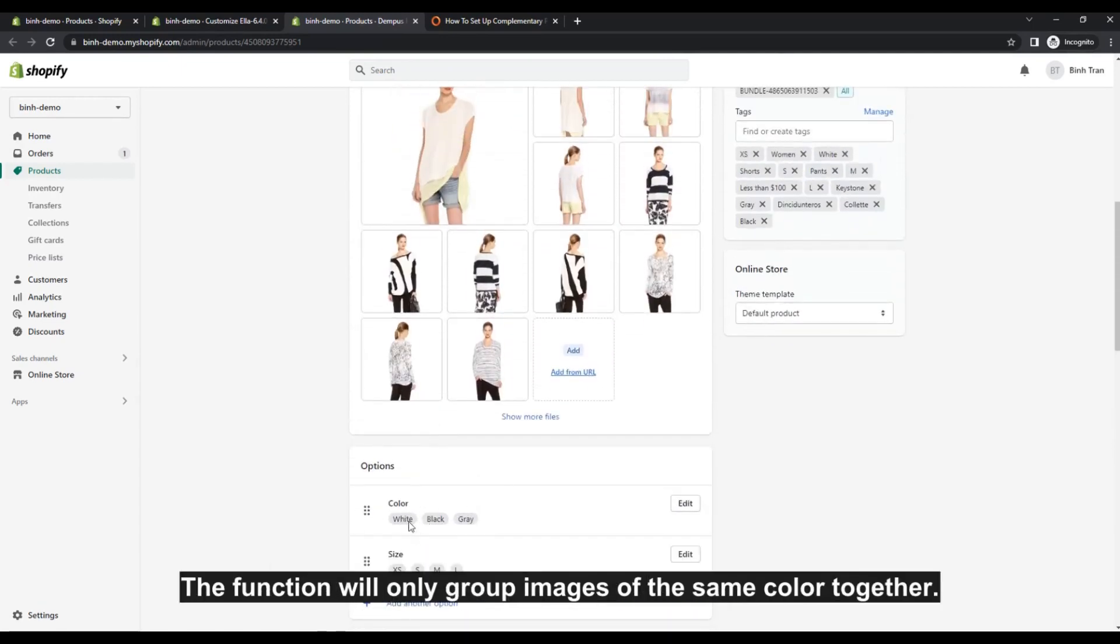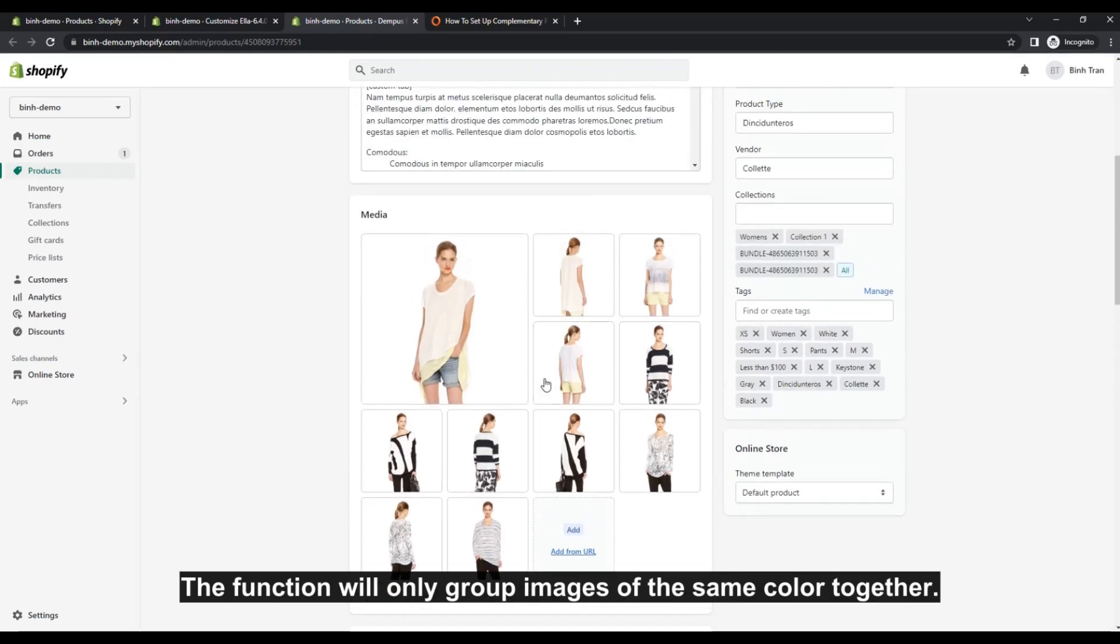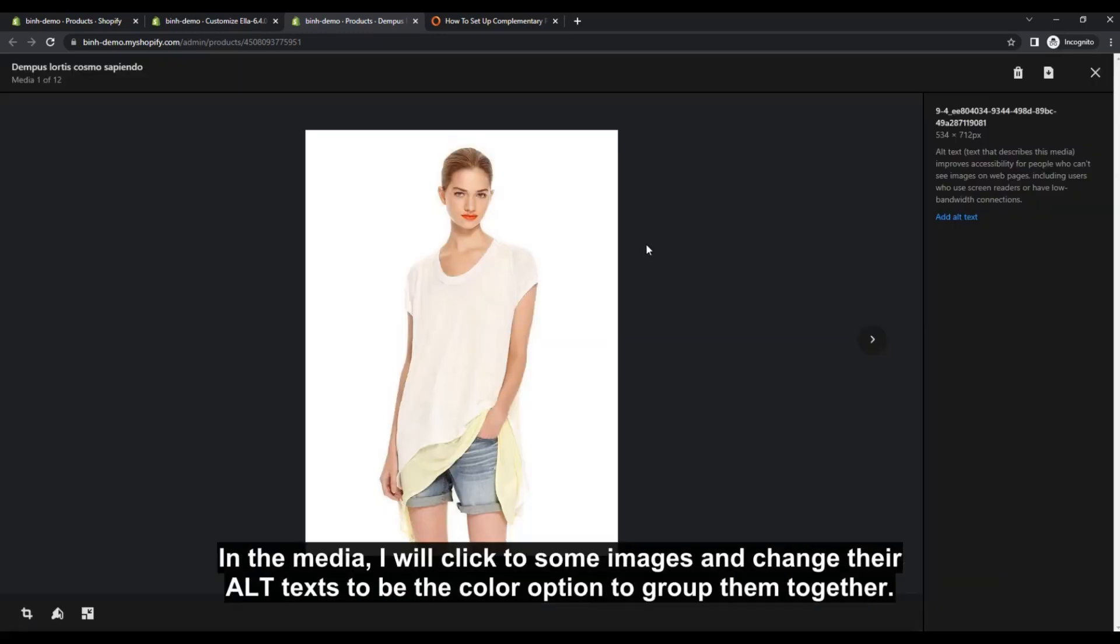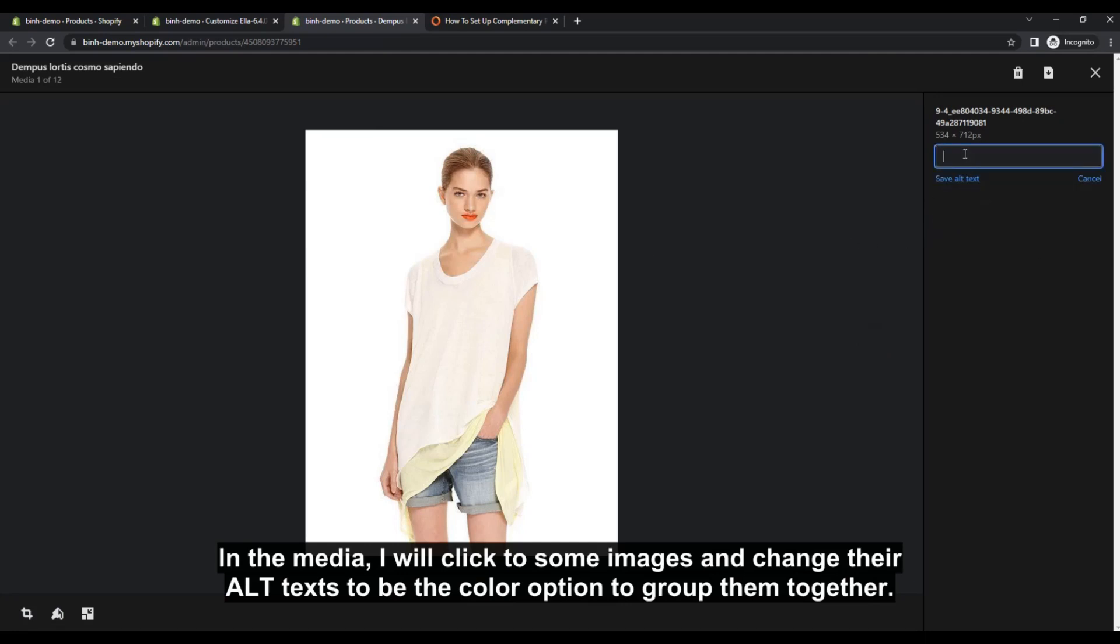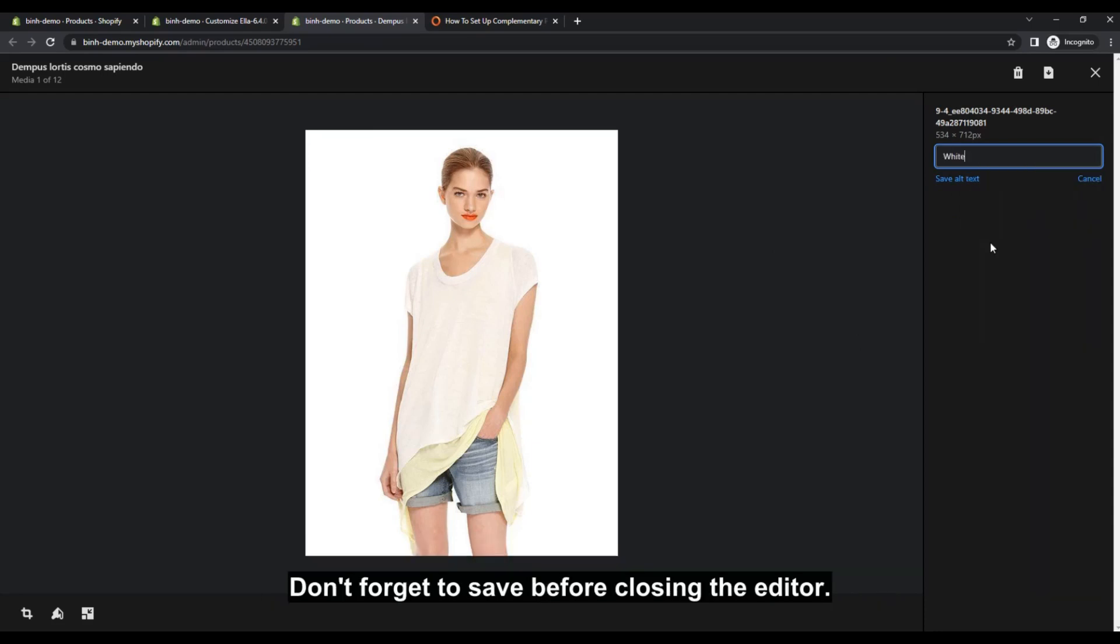The function will only group images of the same color together. In the Media, I will click to some images and change their alt-texts to be the color option to group them together. Don't forget to save before closing the editor.